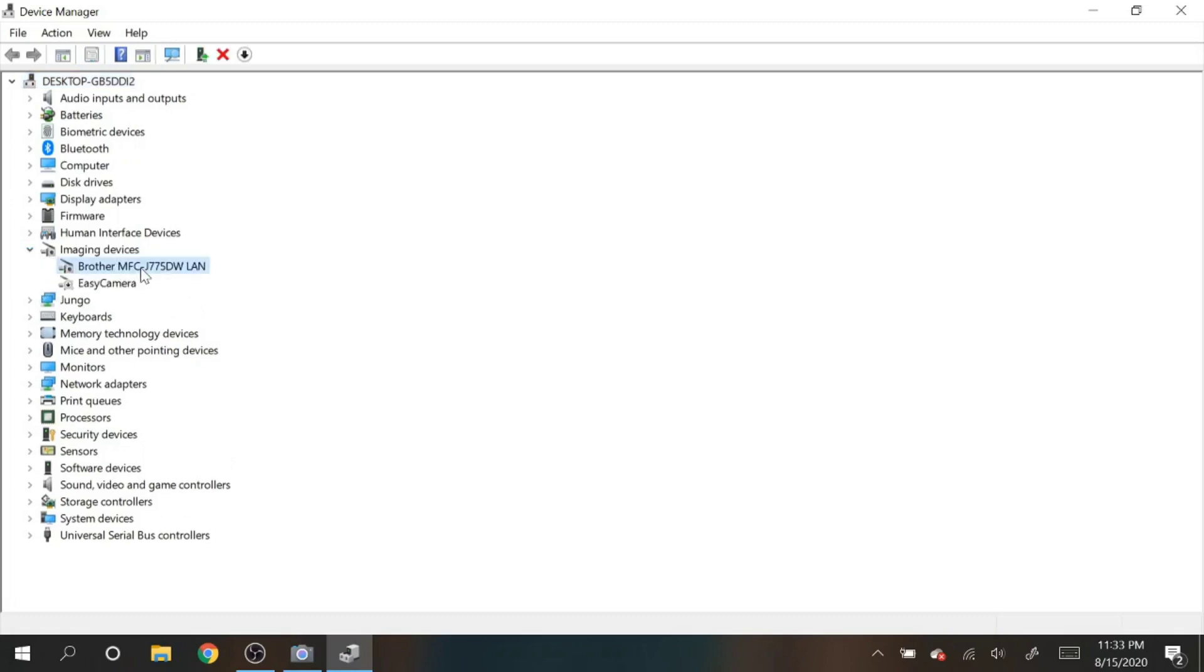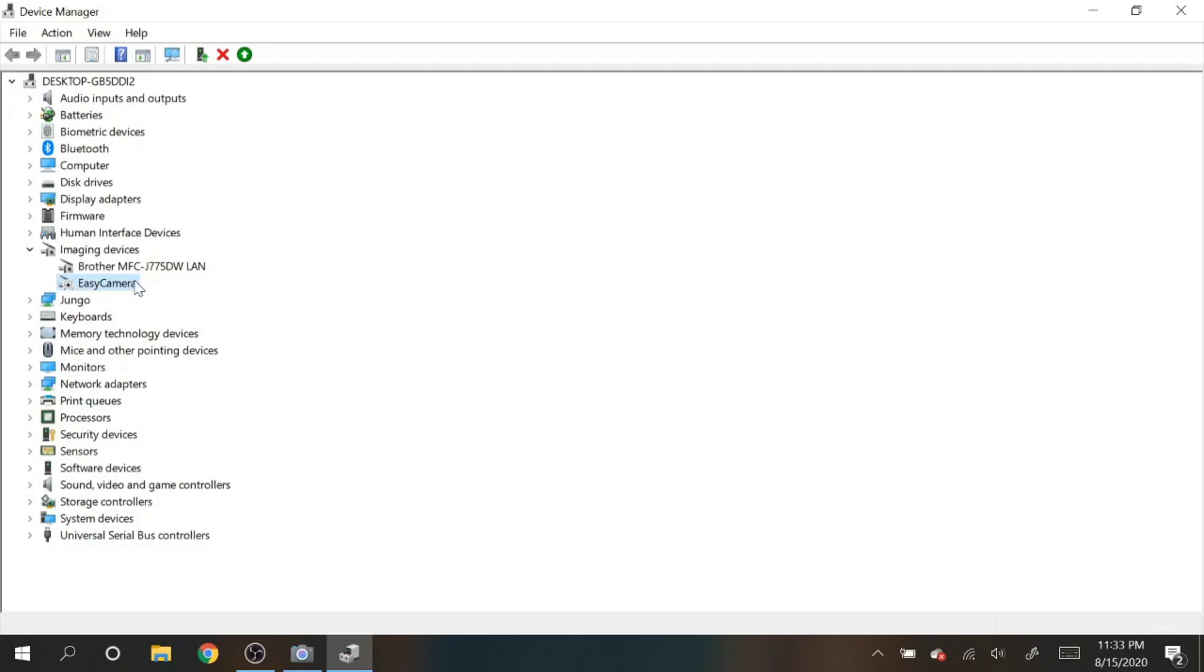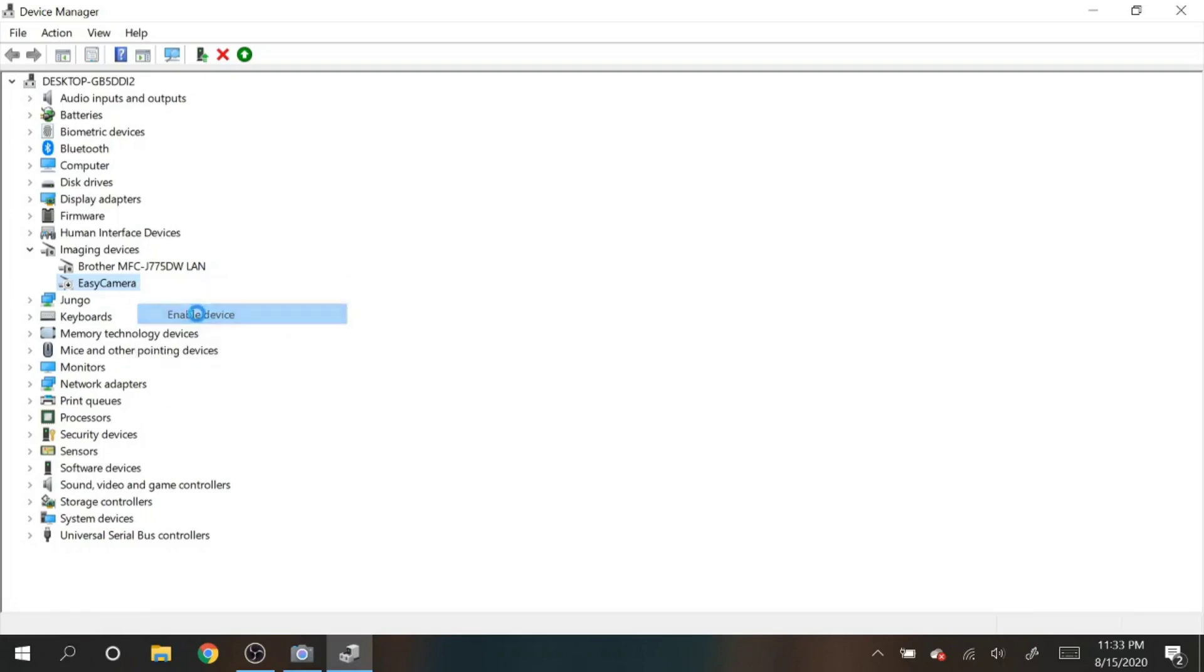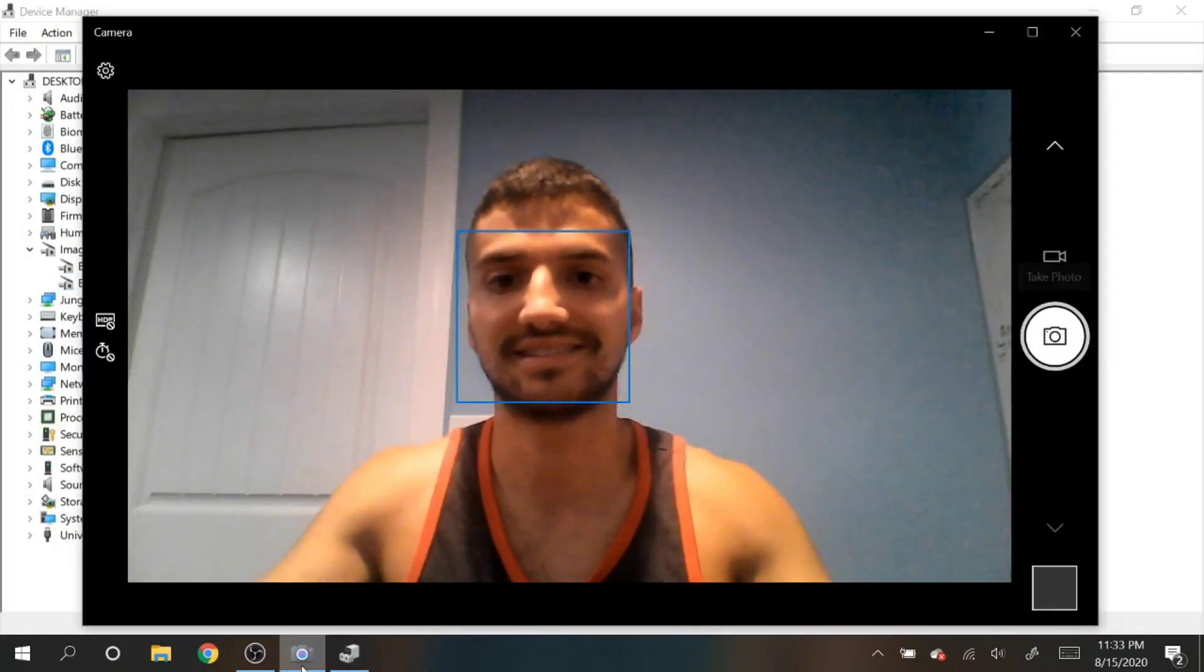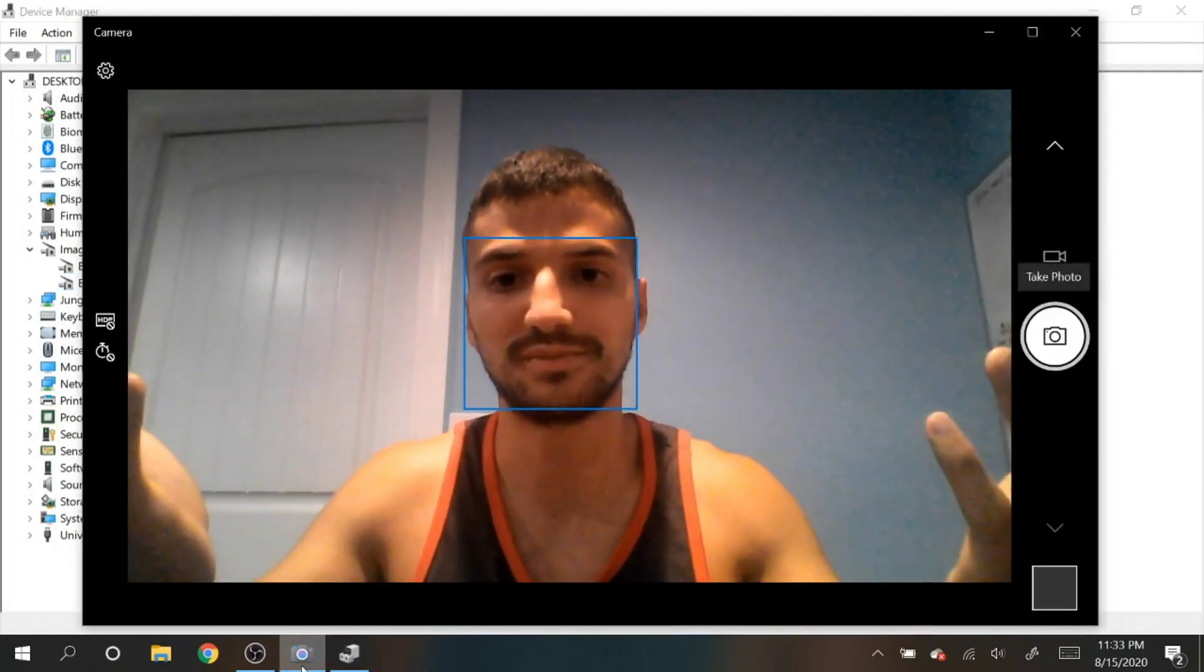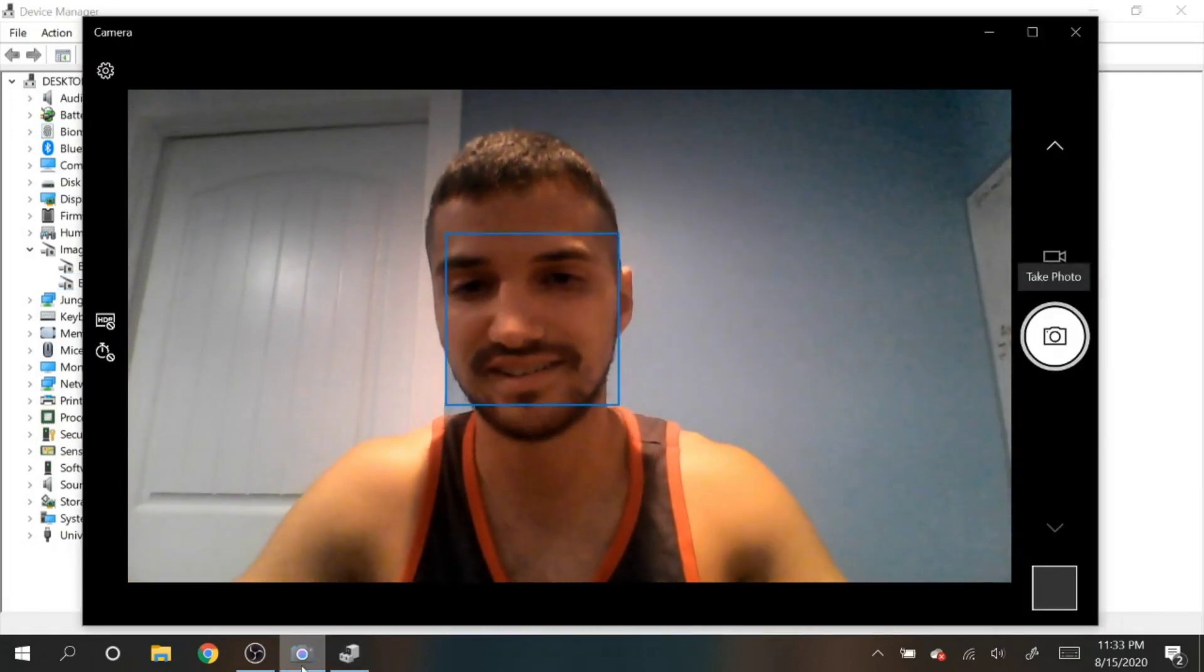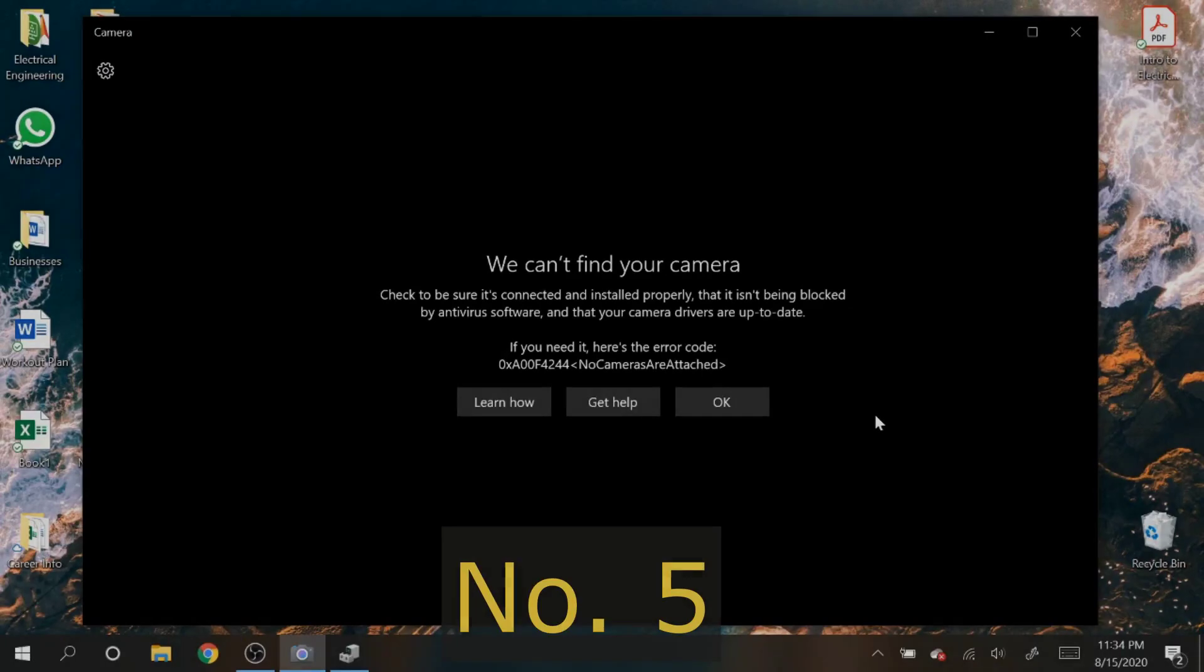You actually see there's an arrow pointing down on the logo. That means the device is disabled. The way to enable it is to right-click it and then enable device. All right, that down arrow is gone, and now we can check back on the camera. Boom, started working.